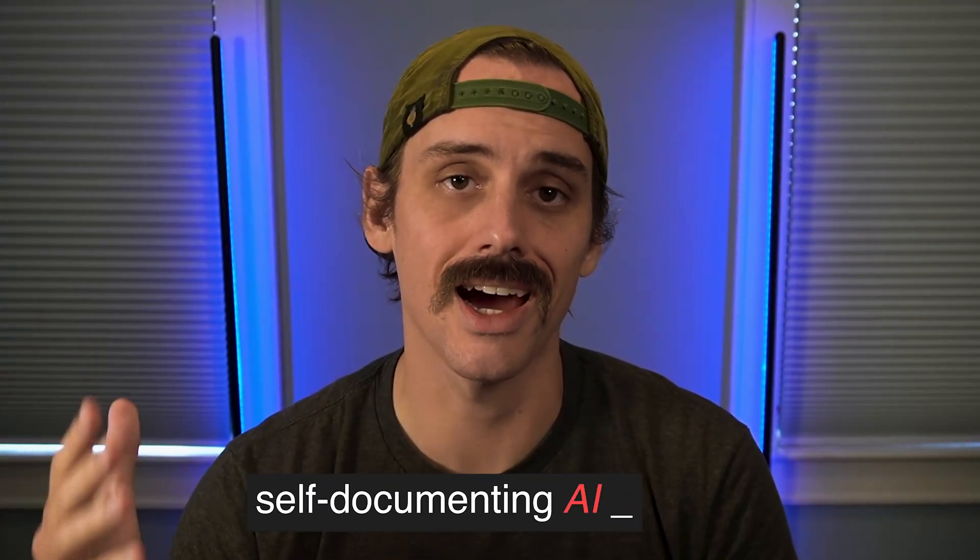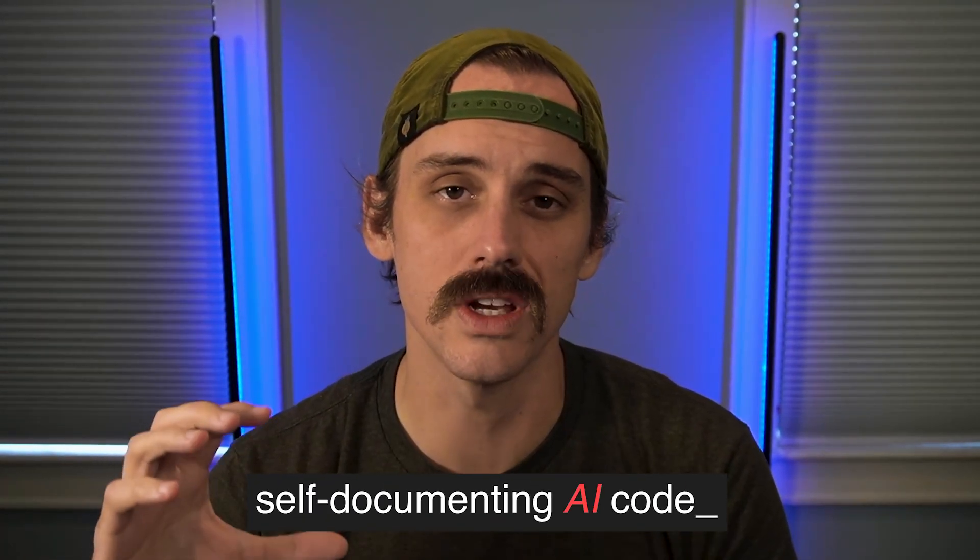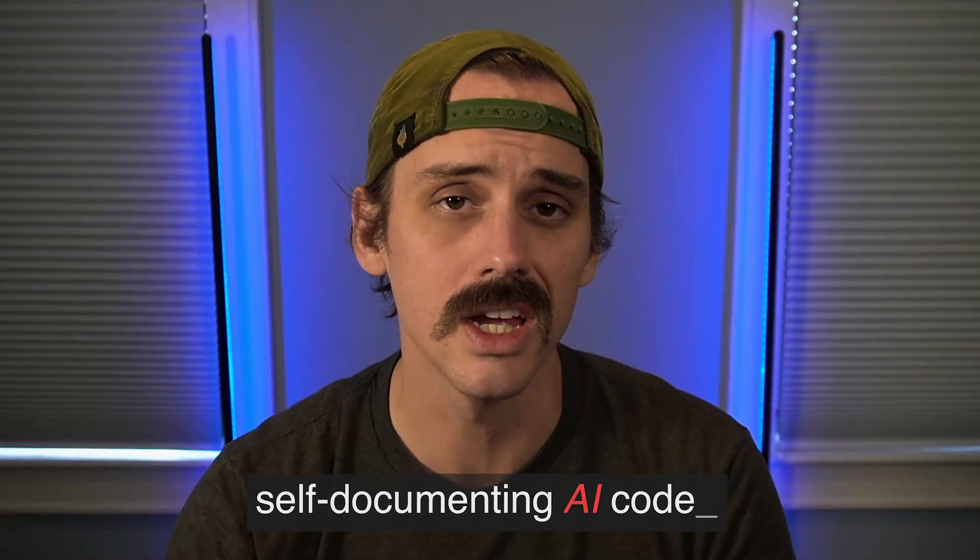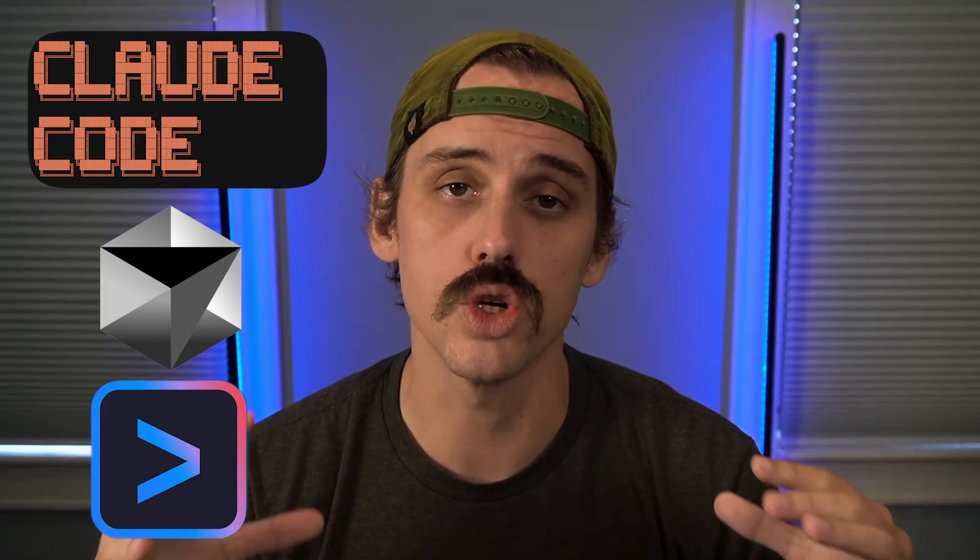I'm going to show you in this video how to create self-documenting AI code, because the biggest issue in vibe coding is that a lot of the details of the features you build end up not getting used. Especially if you're an approve all edits type of person, you are going to miss out on those critical moments where Claude Code or Cursor or Gemini decides to gut out 50% of what you built.